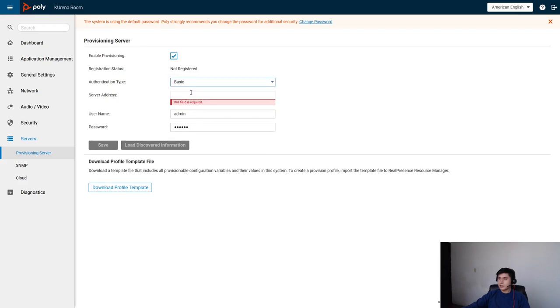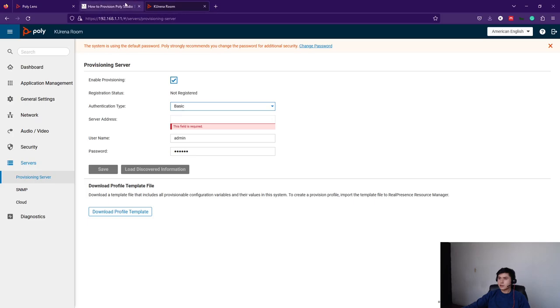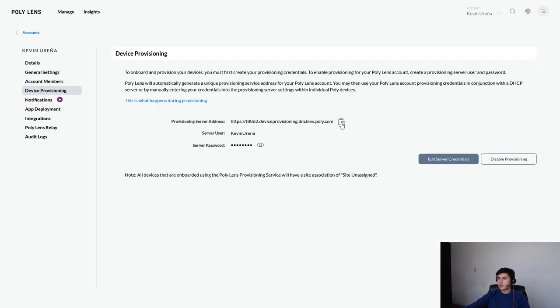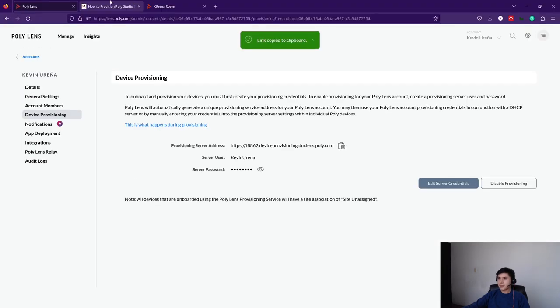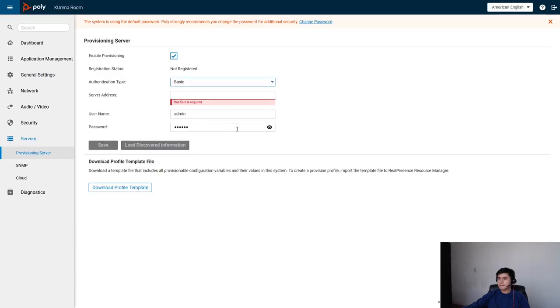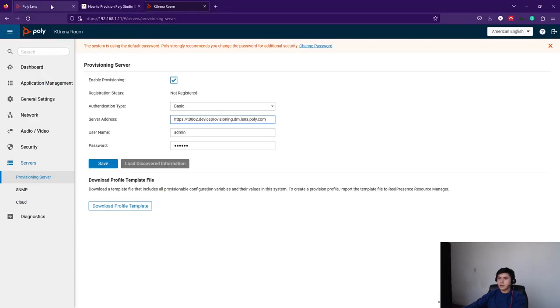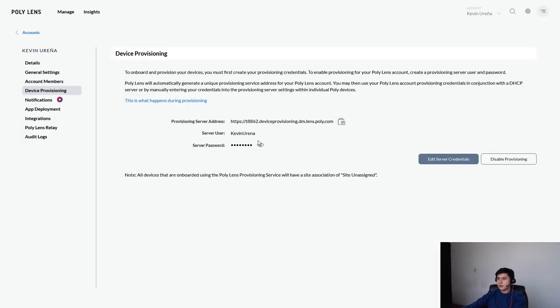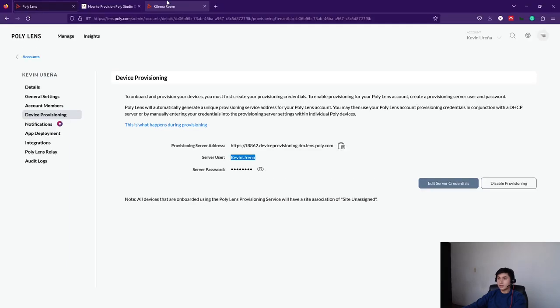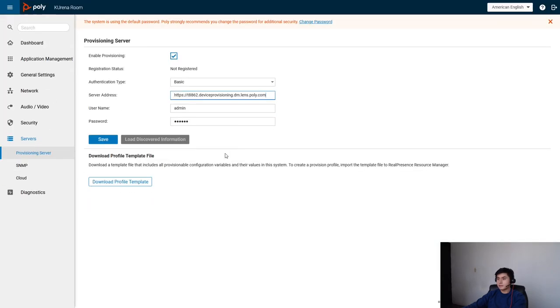And here, authentication as Basic, and just copy and paste the information. It's not difficult to do this, as you can see here.